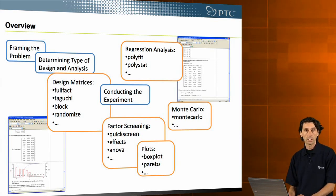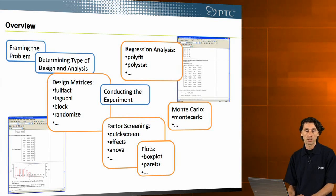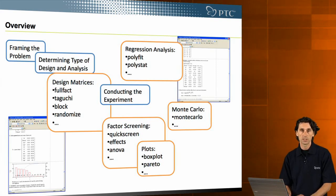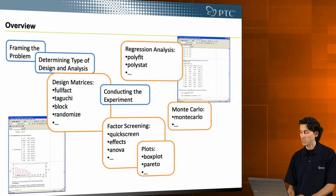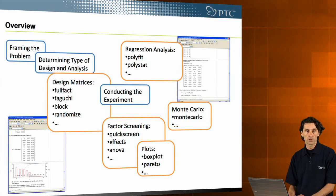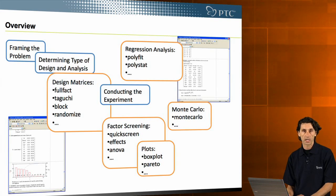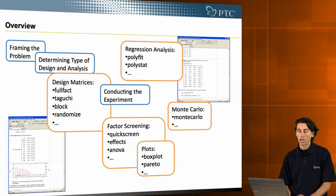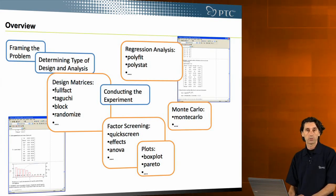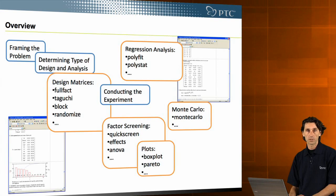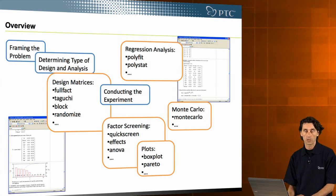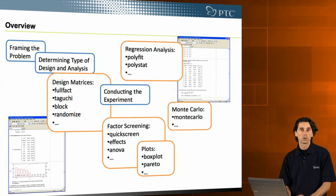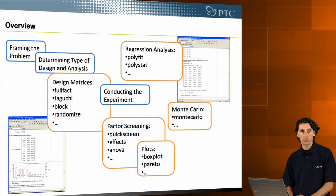But for the other elements, such as designing the design matrices, regression analysis, factor screening, as well as visualization, MatCAD provides a set of functions to make the job easier. So just a quick overview of the areas.